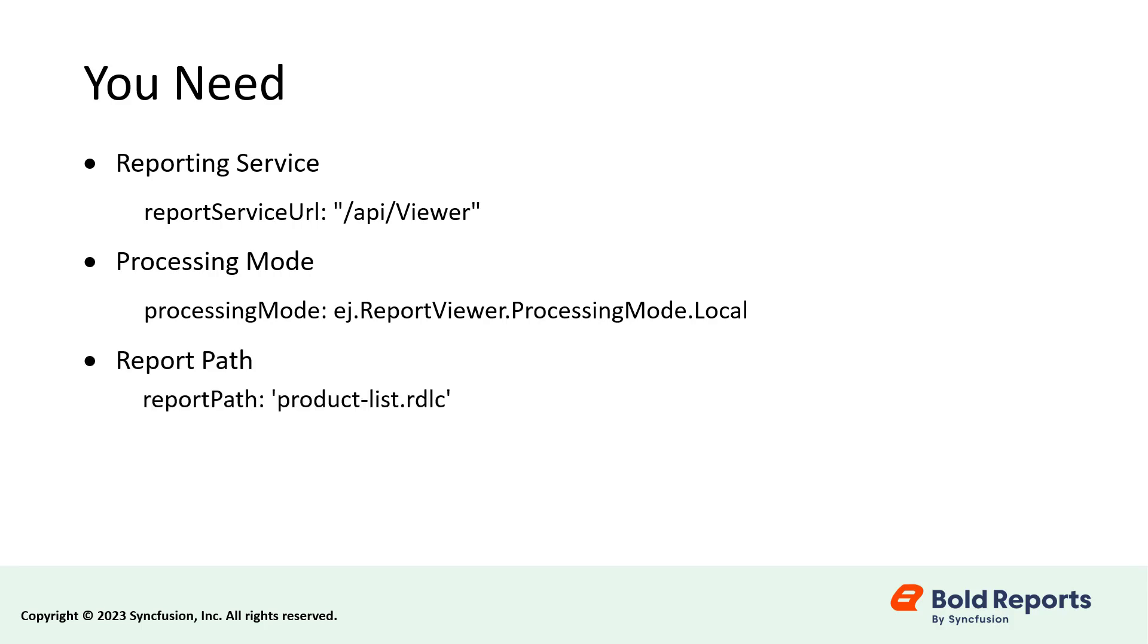Report Path is used to set the path of the report that is going to be rendered in the Blazor server report viewer. Data Sources are used to assign the required data to the report.